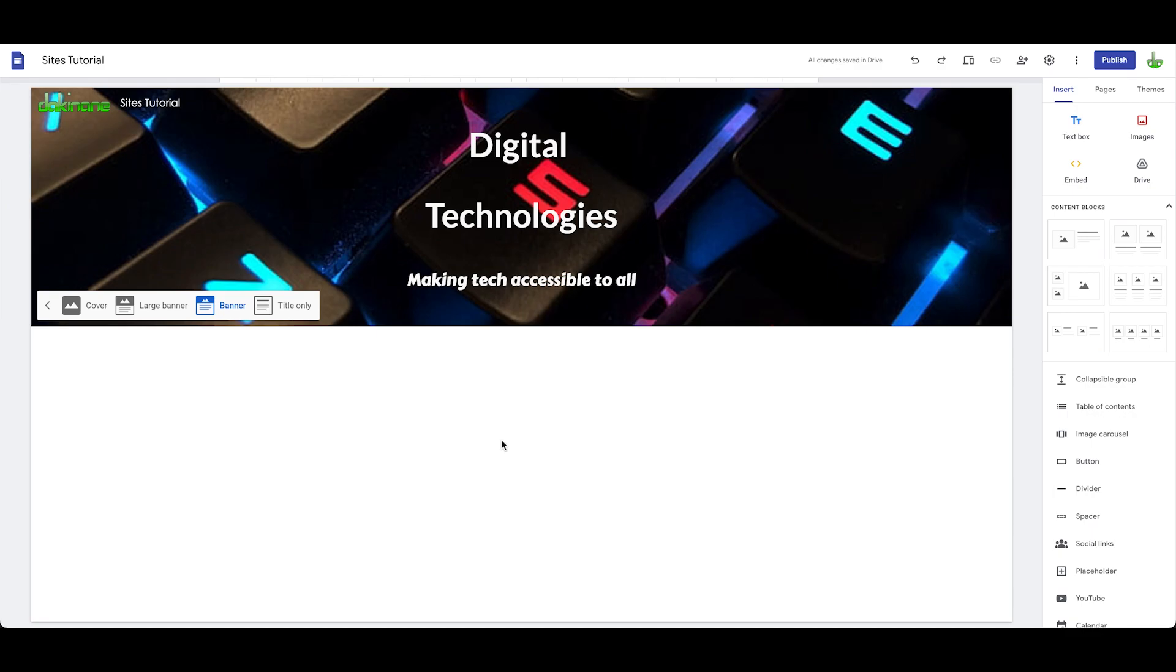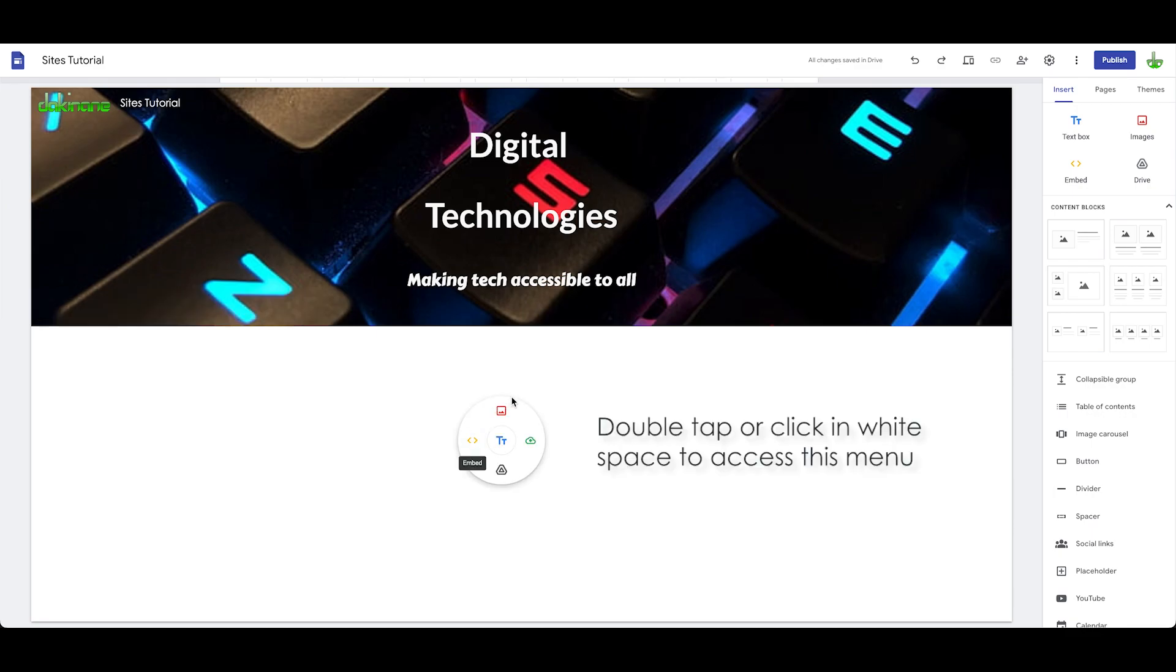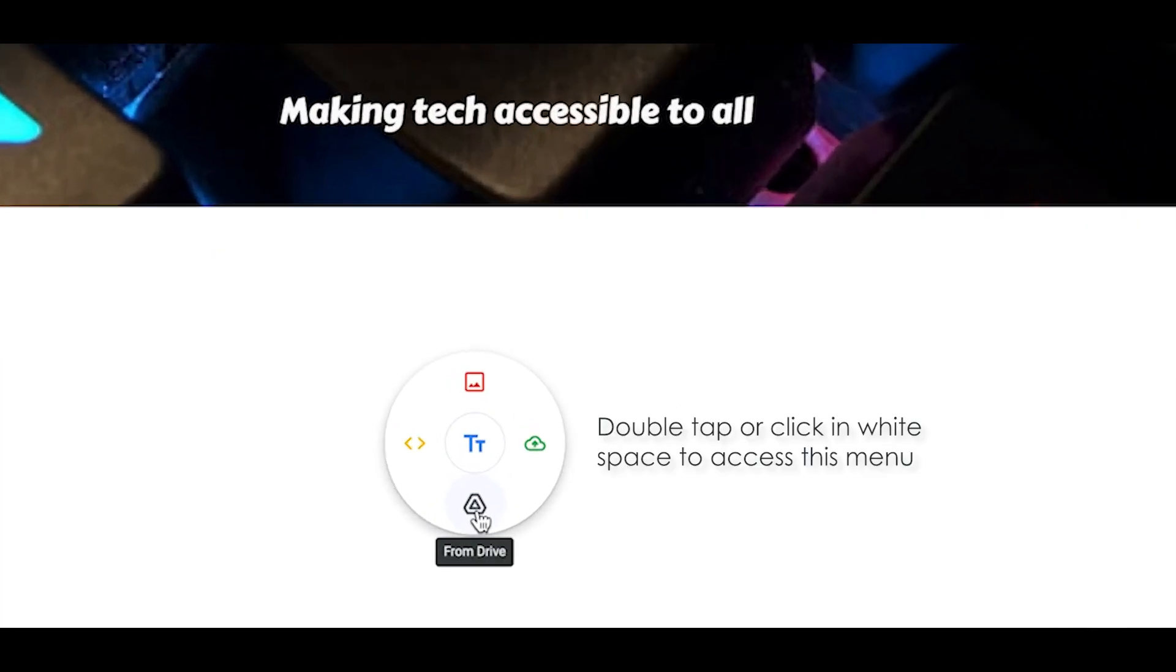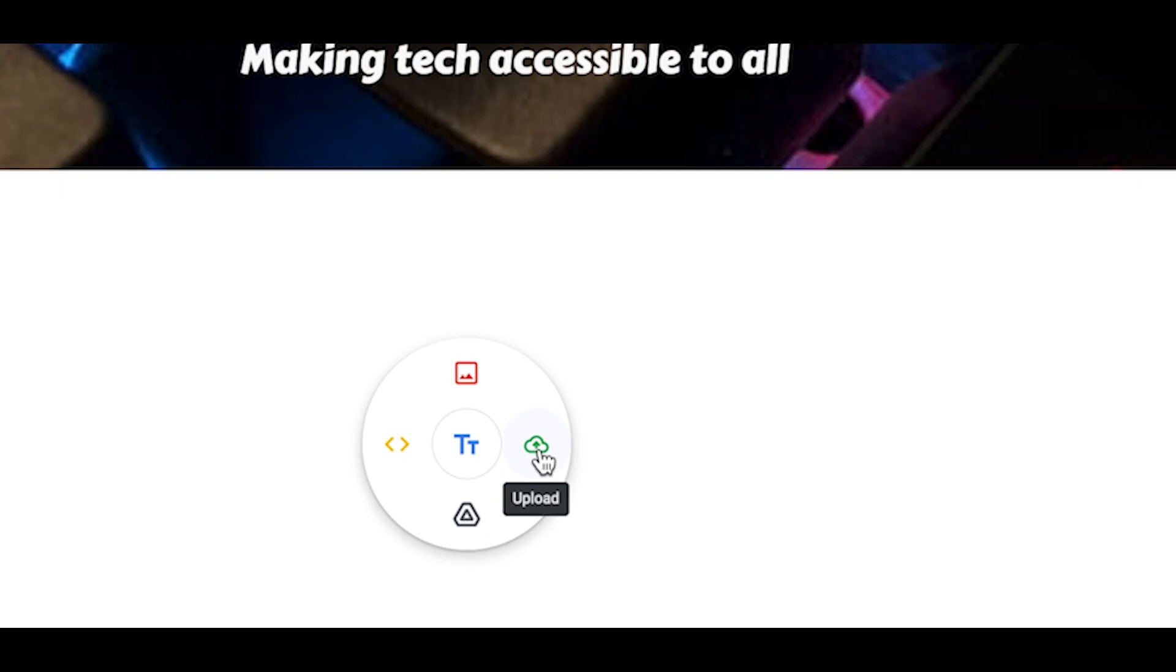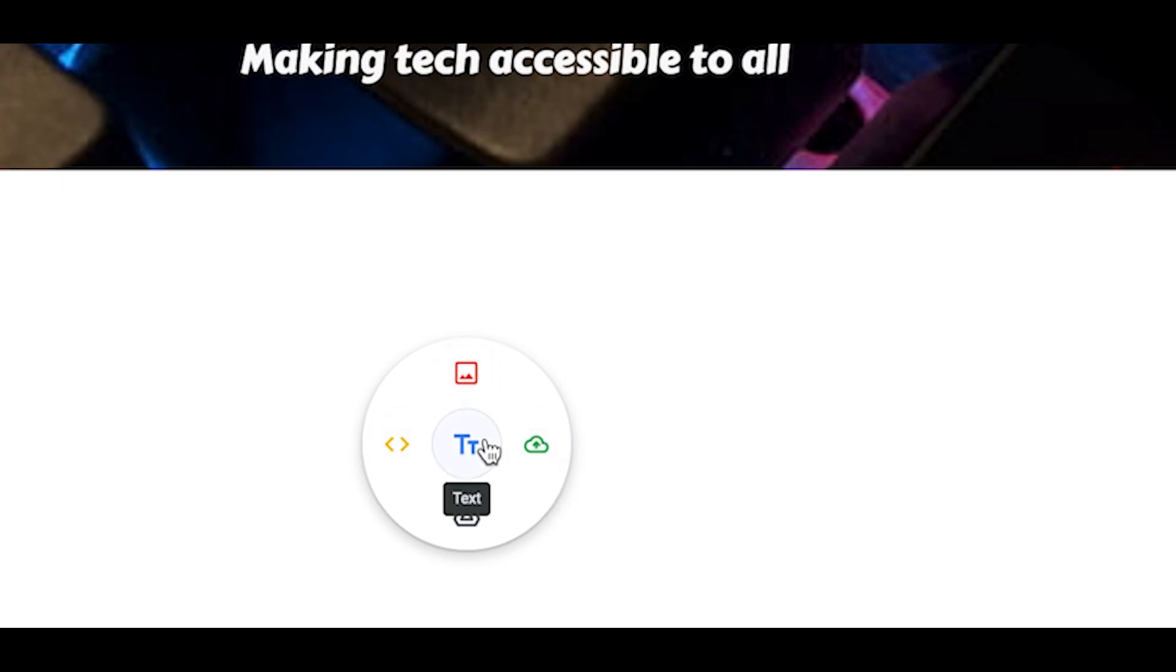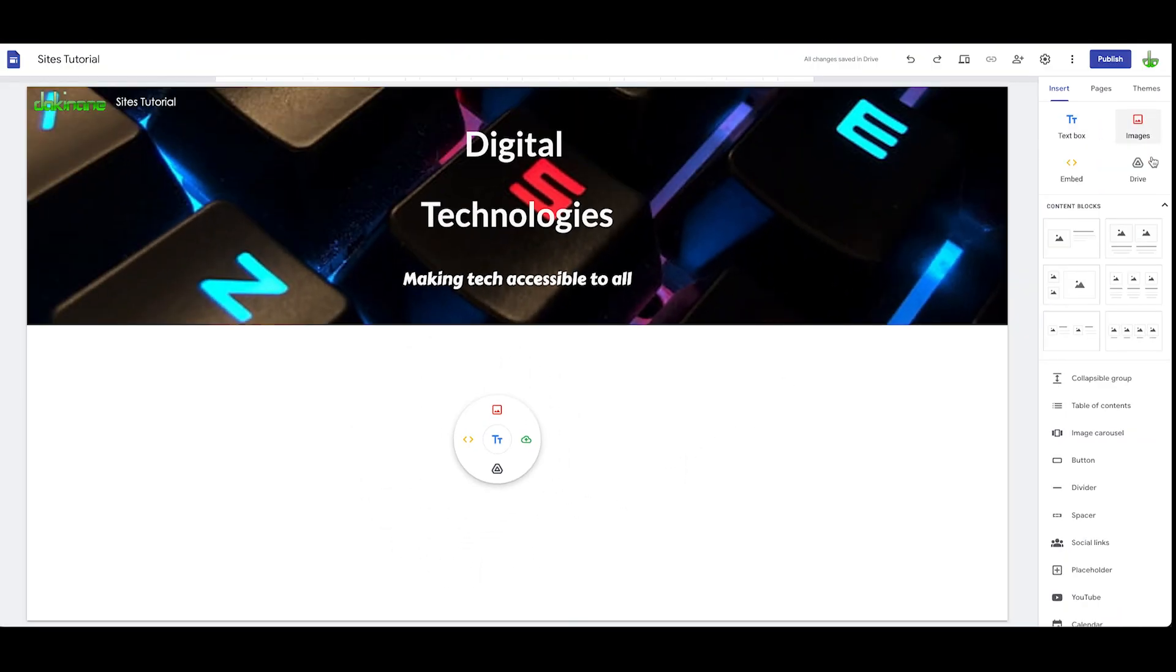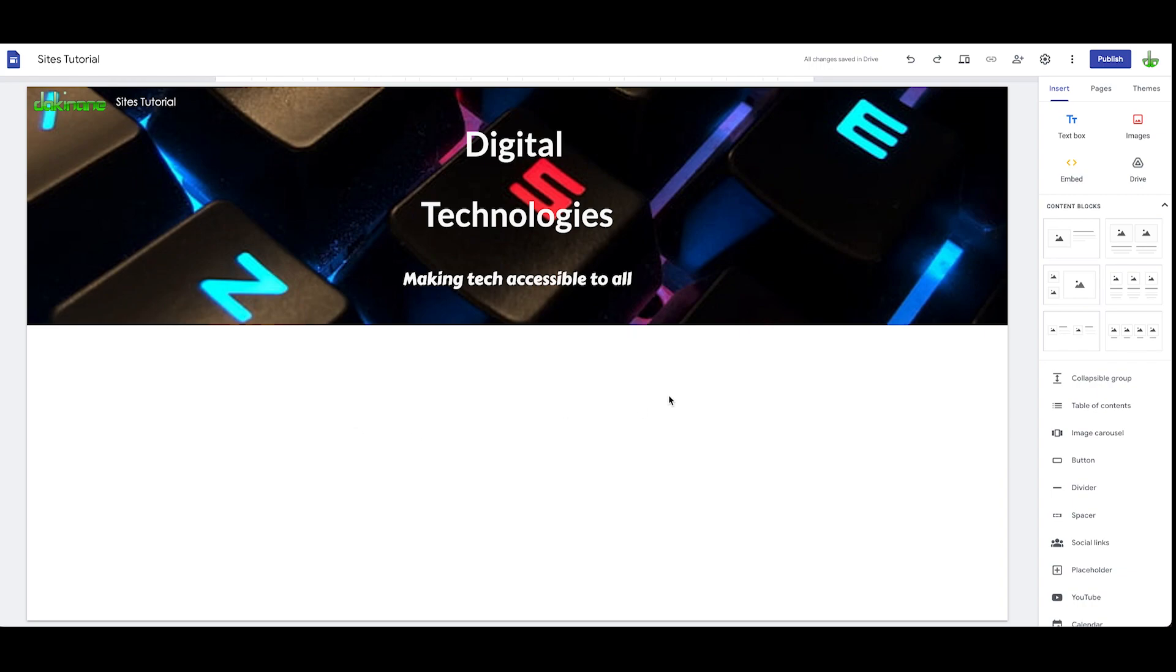You can access by double tapping and you get this option here - you got the drive, upload from your computer, insert an image, embed something or text button, which is the same options you get over here with the exception of the upload function. Let's think more broadly about how we're going to organize our content.